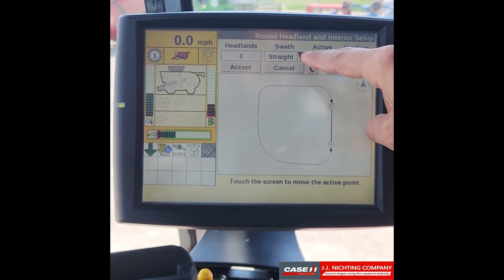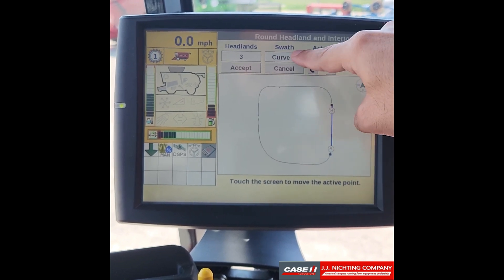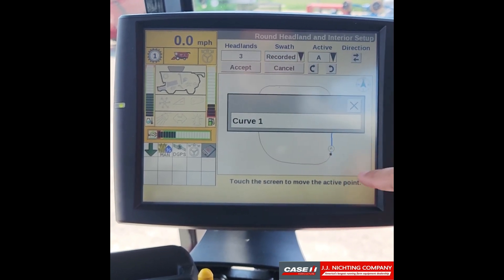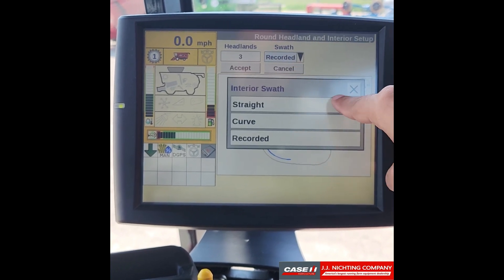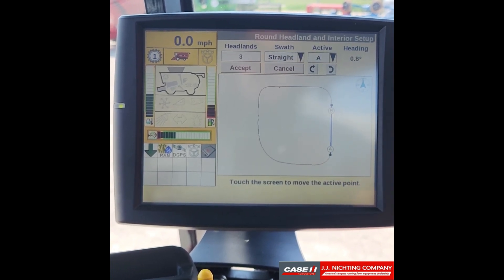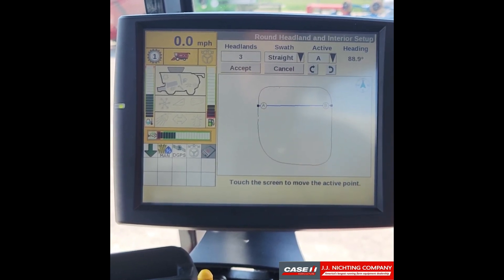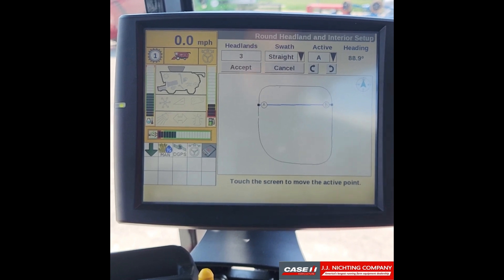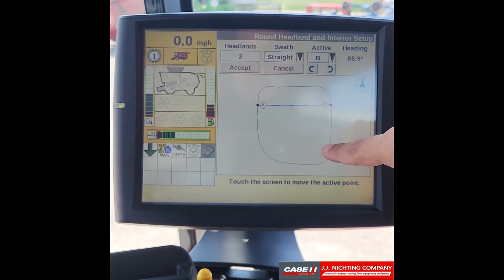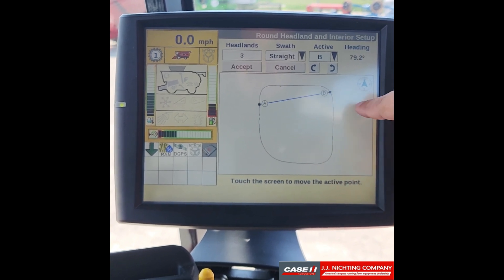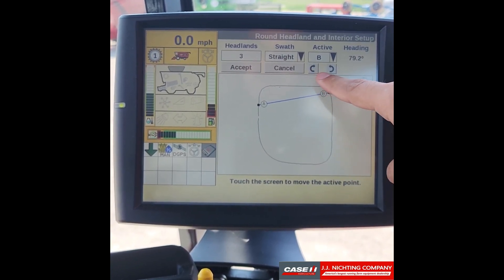At this point we can select the type of swath that we want. In here we can do curve, or we can go to recorded and select a different type of swath that we had pre-recorded, or we can just leave it at string. You can also select anywhere along this to adjust where your A or B is. You can also go to your active and select A or B to switch between which point you want to change.